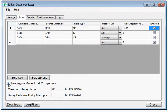The propagate rates to all companies option allows you to control the downloading of rates so that they're stored either in a single company or in all companies that share the same system database.